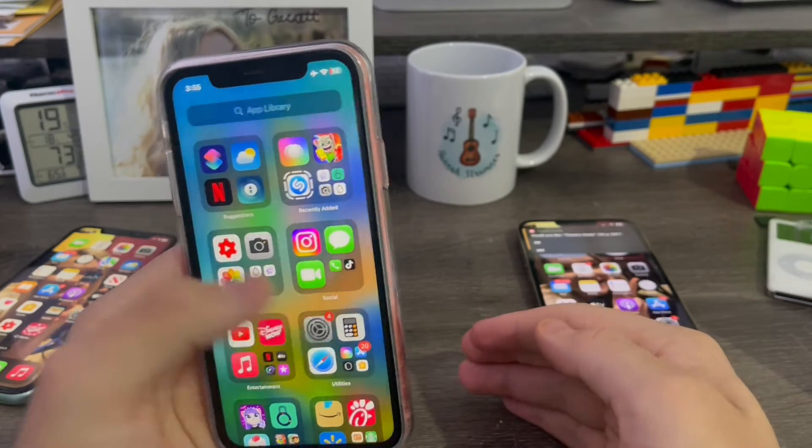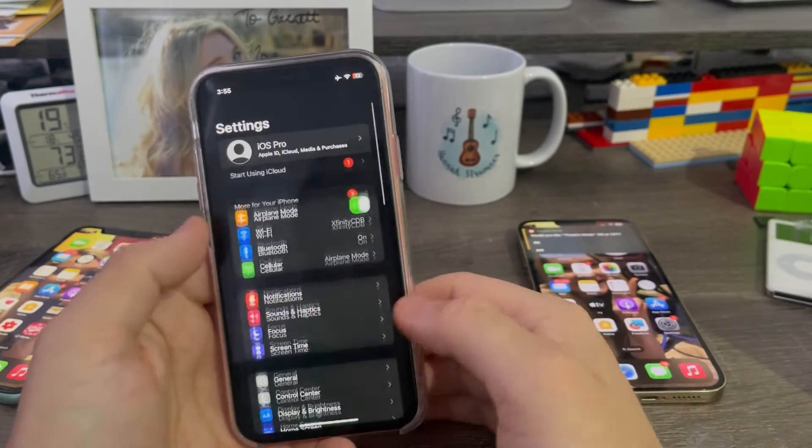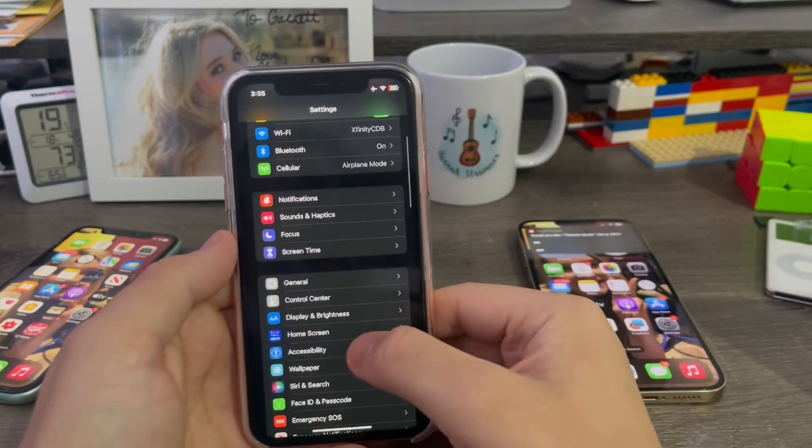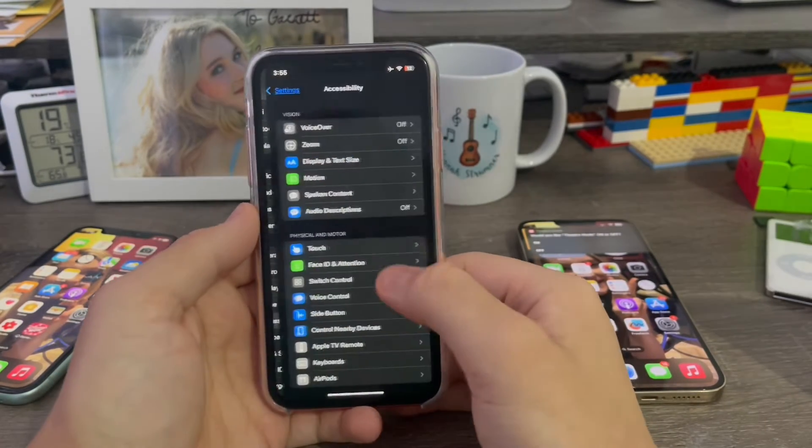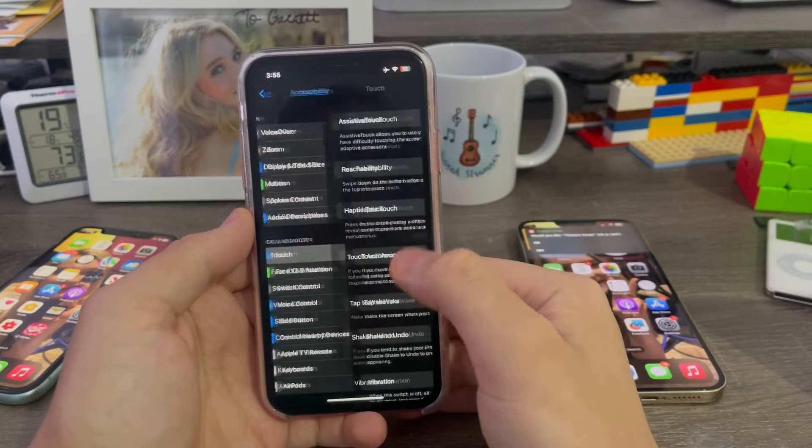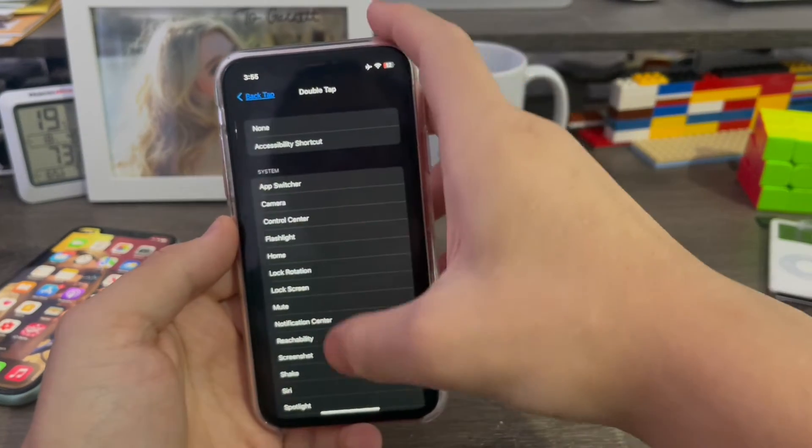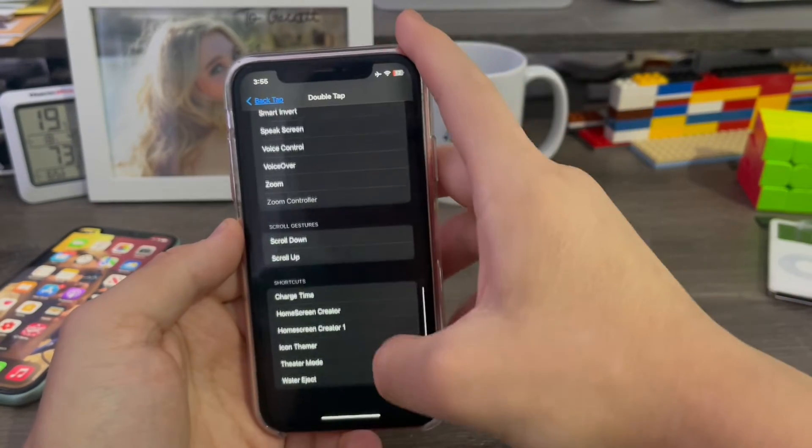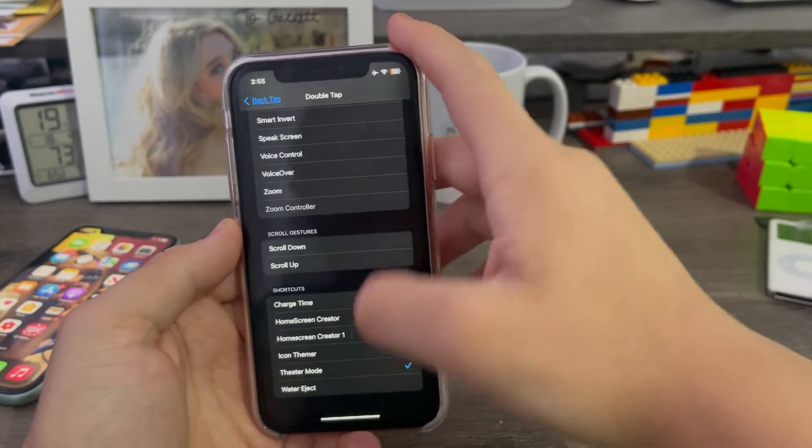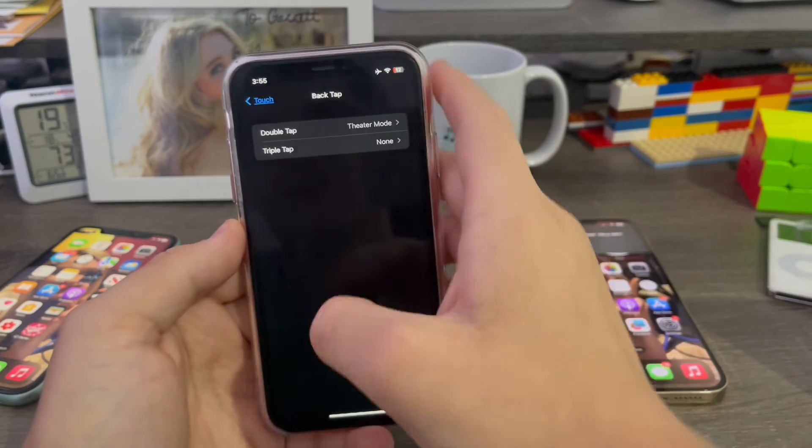So a second way to do it is go to settings, accessibility, touch, back tap, and set the double tap to theater mode. Just like that.